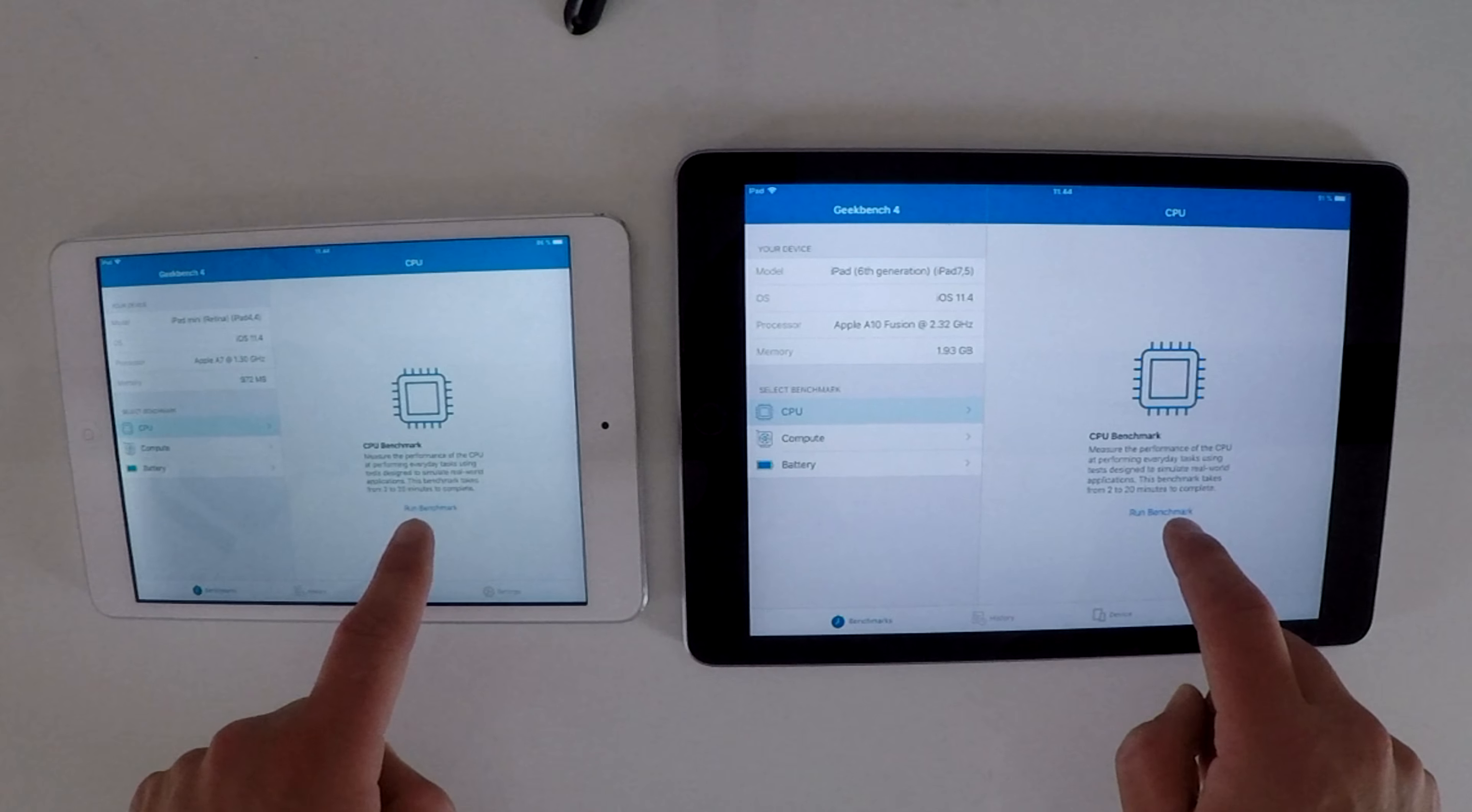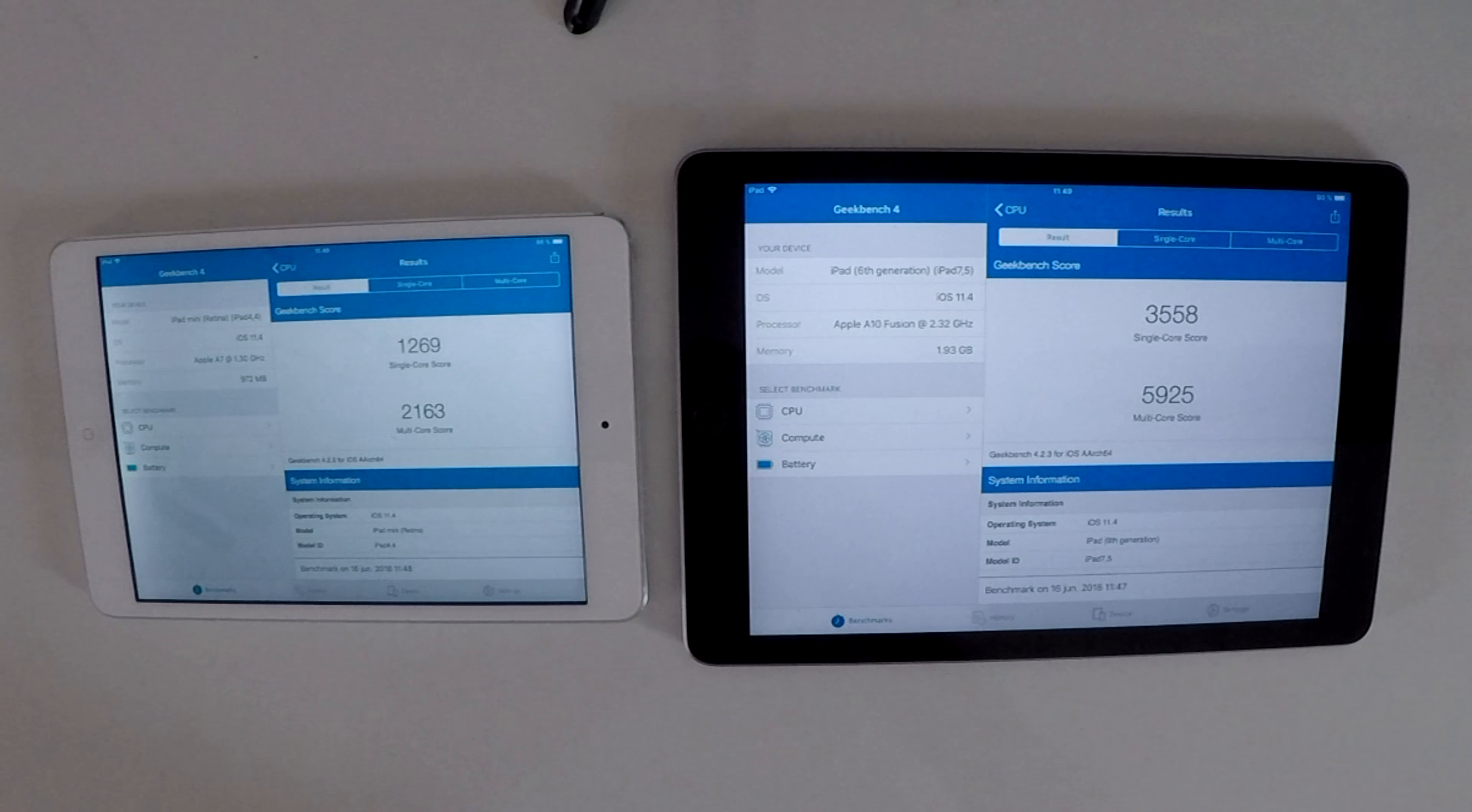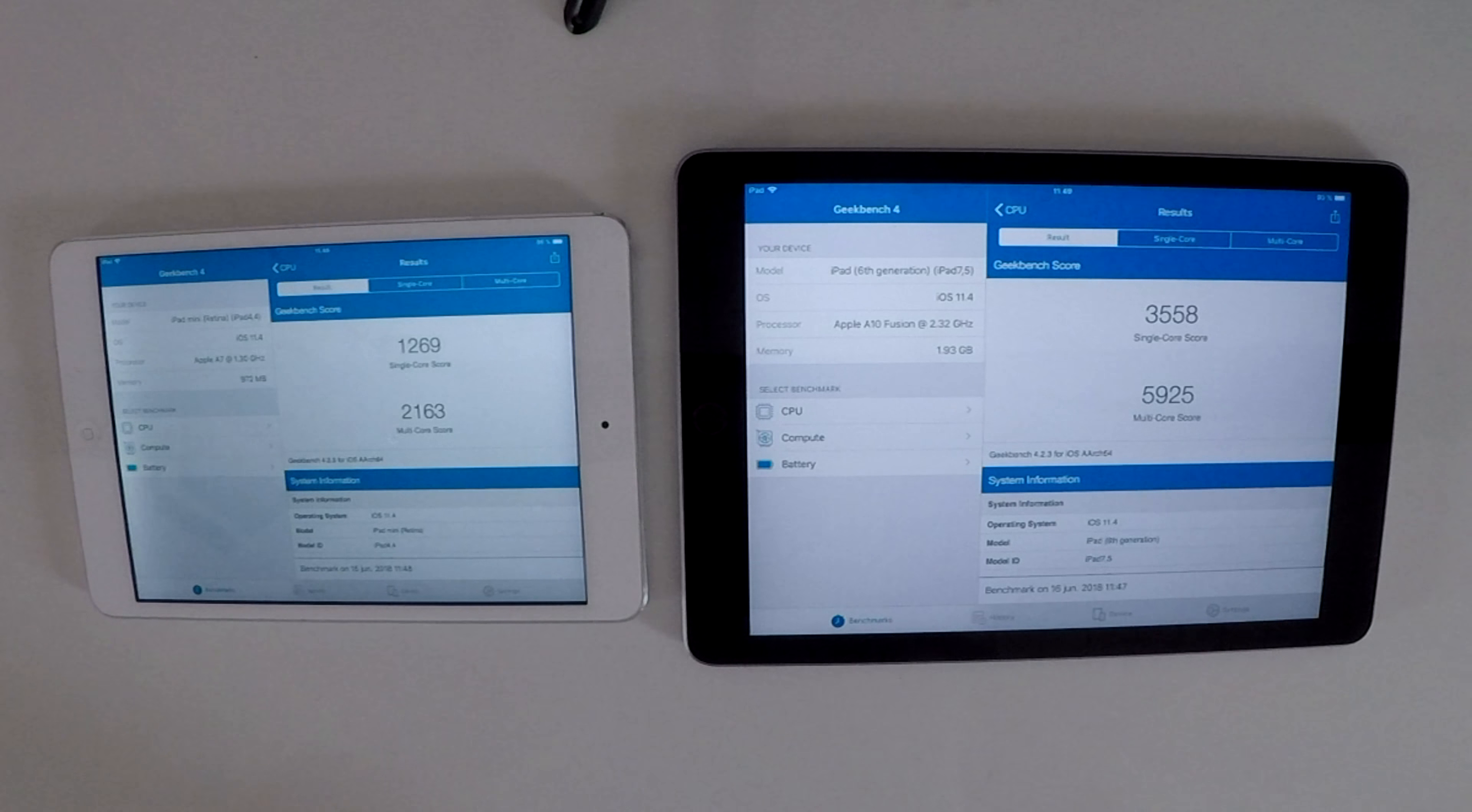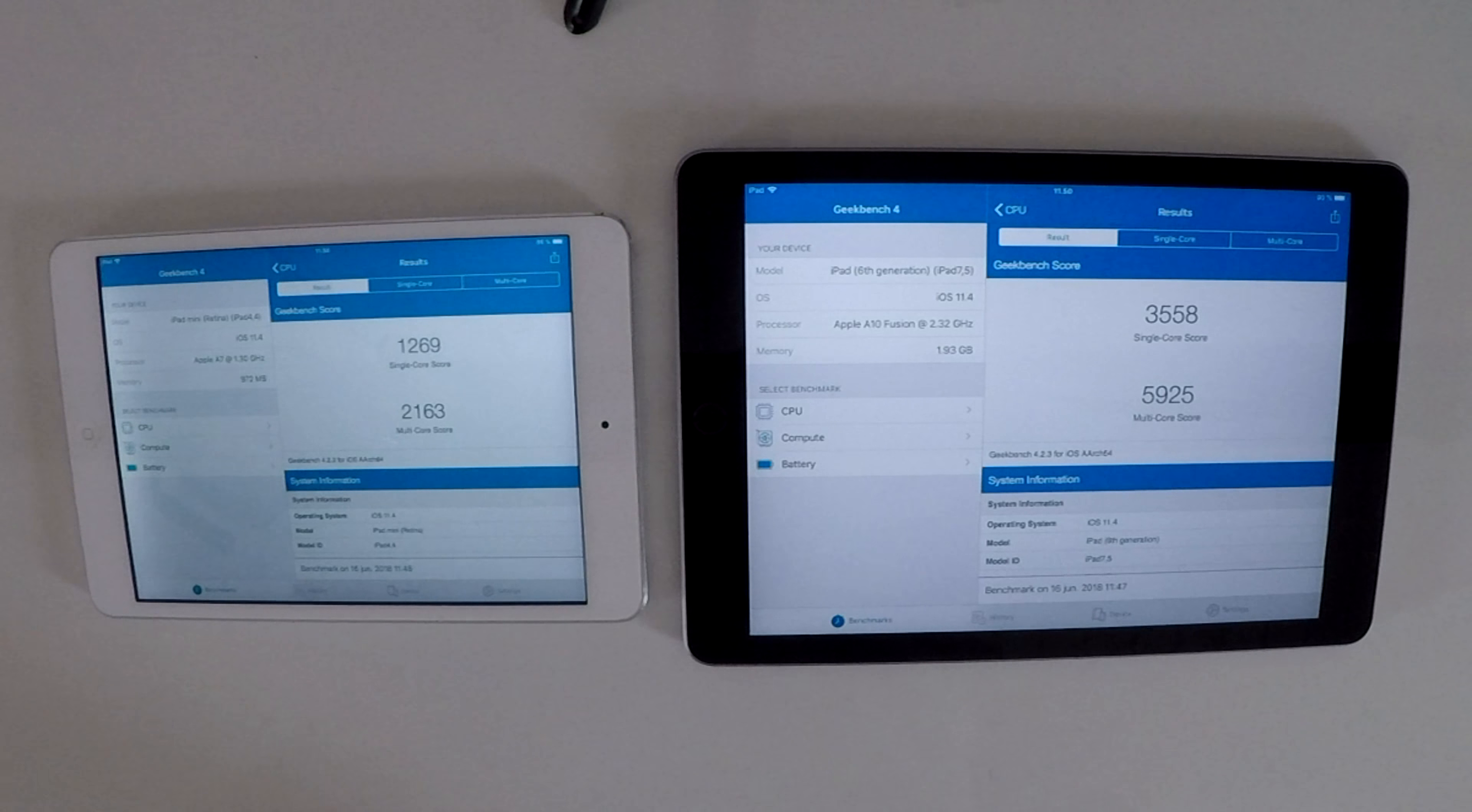So we are finally finished and it took almost one minute, one and a half minutes more for the iPad Mini 2 to finish this benchmark test. You can see the clear difference here. On the iPad Mini 2 you got a single core score of 1269 where on the iPad 2018 we got a single core score of 3558 and that is a lot of difference. It's over twice as fast in the single core score as the iPad Mini 2. If we look at the multi-core, it's almost three times as fast as the iPad Mini 2 where the iPad Mini 2 scores 2163 on the multi-core score and the iPad 2018 is scoring 5925 on the multi-core score.